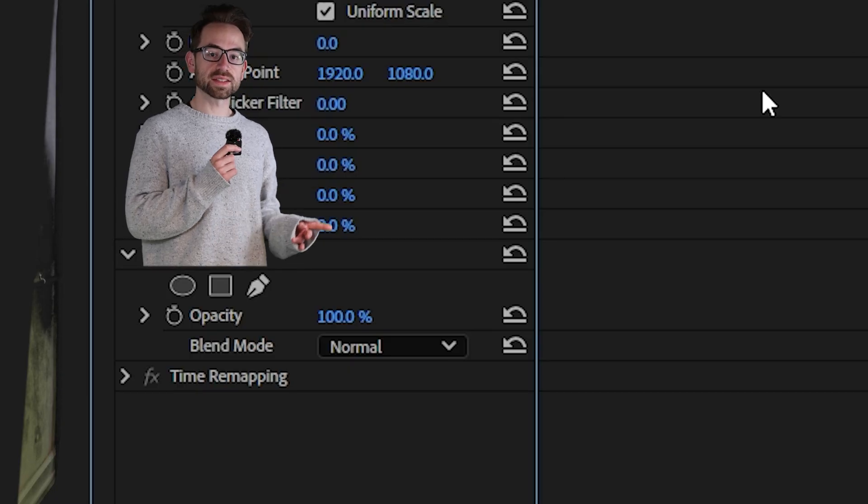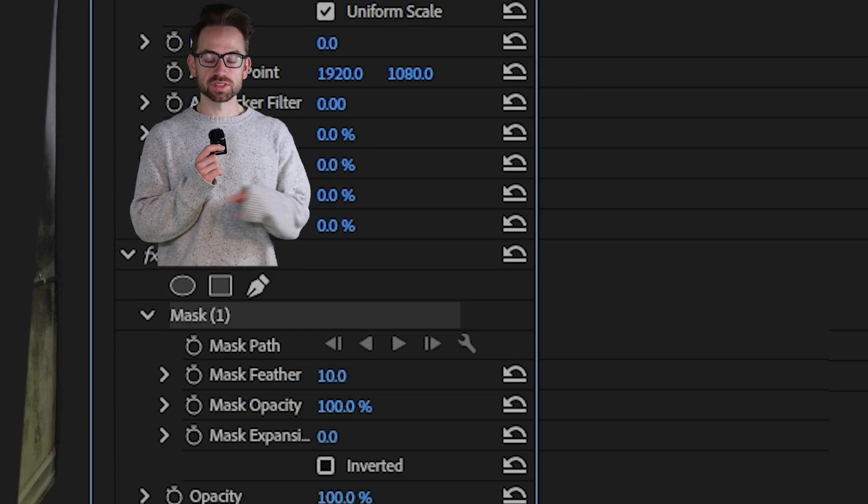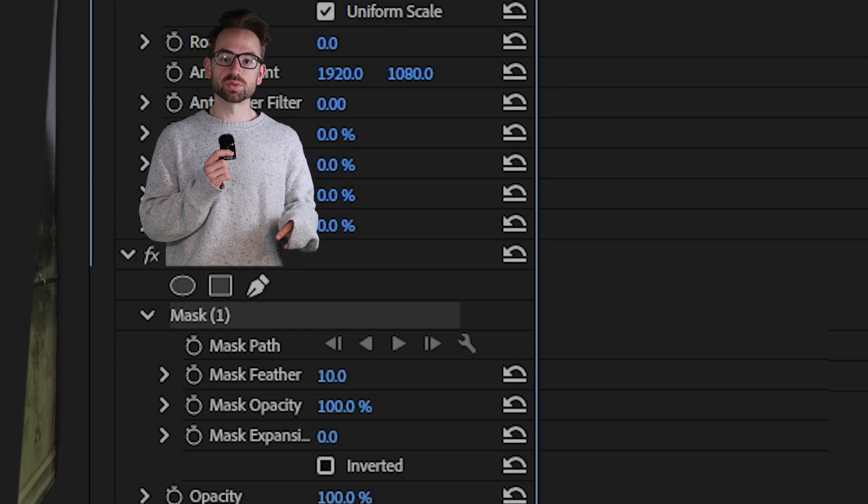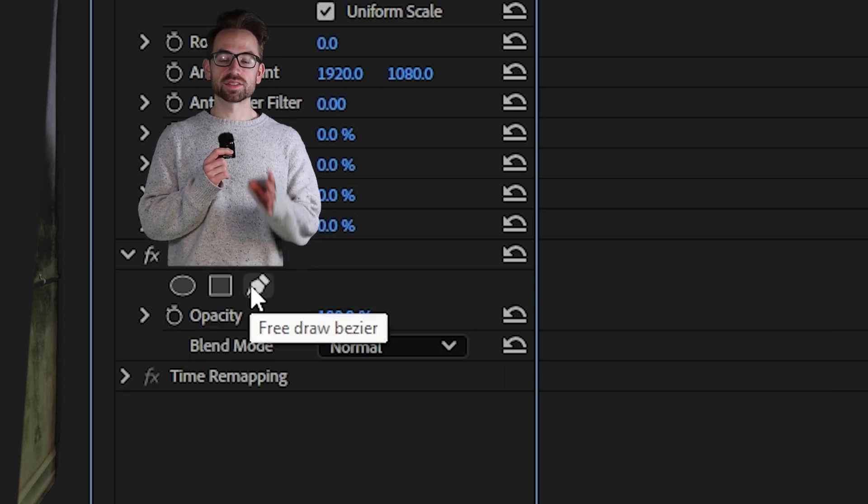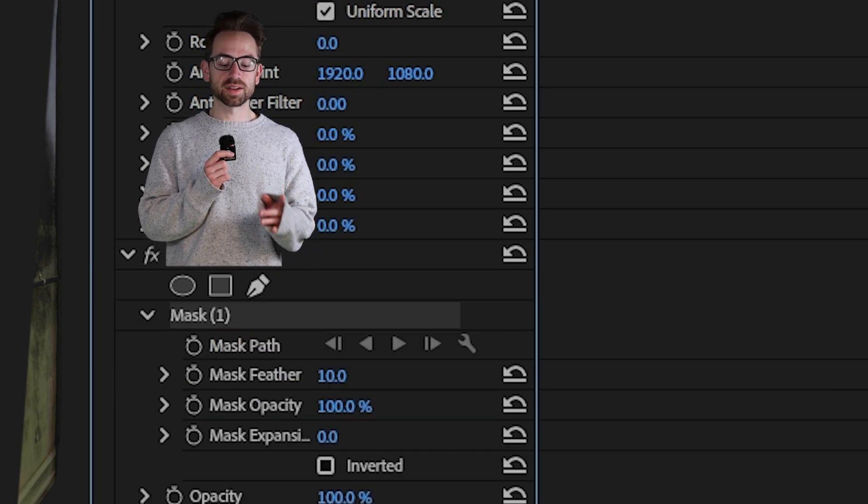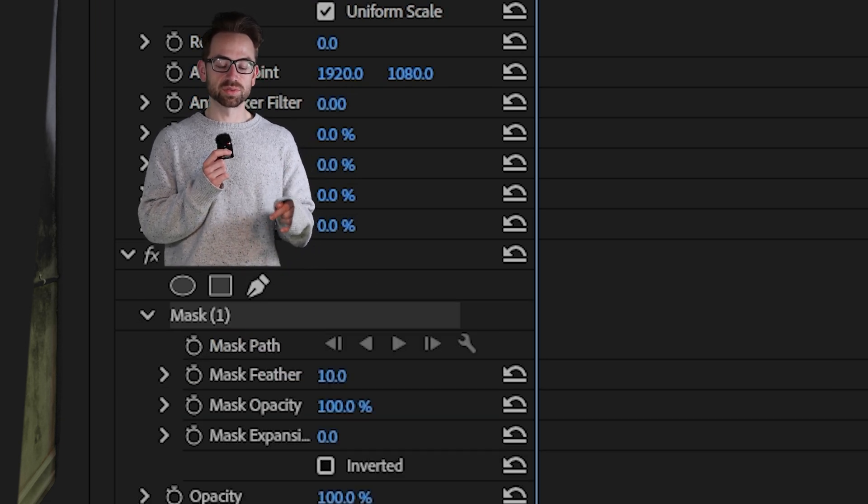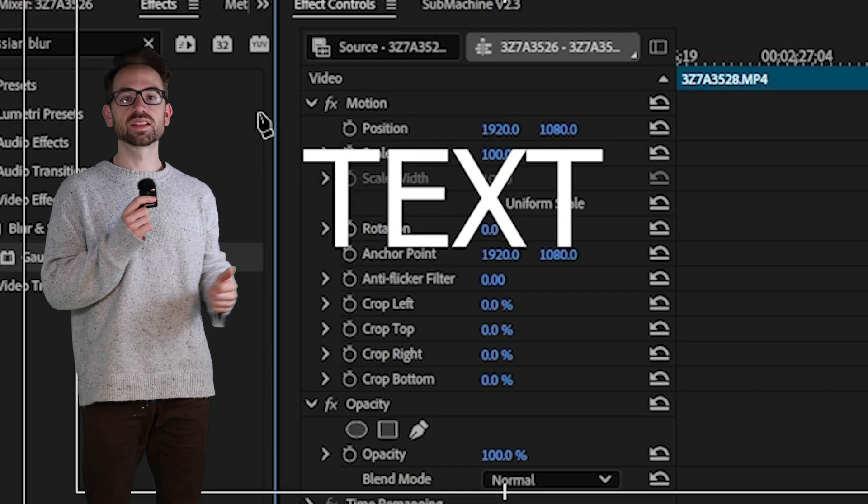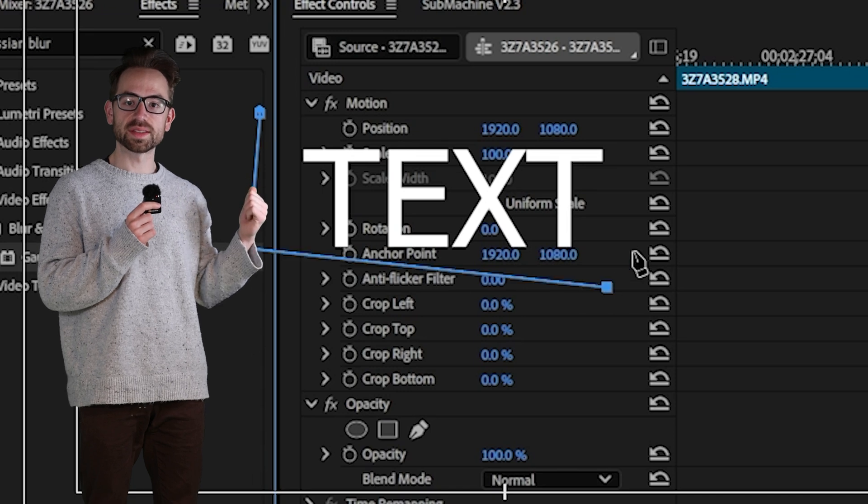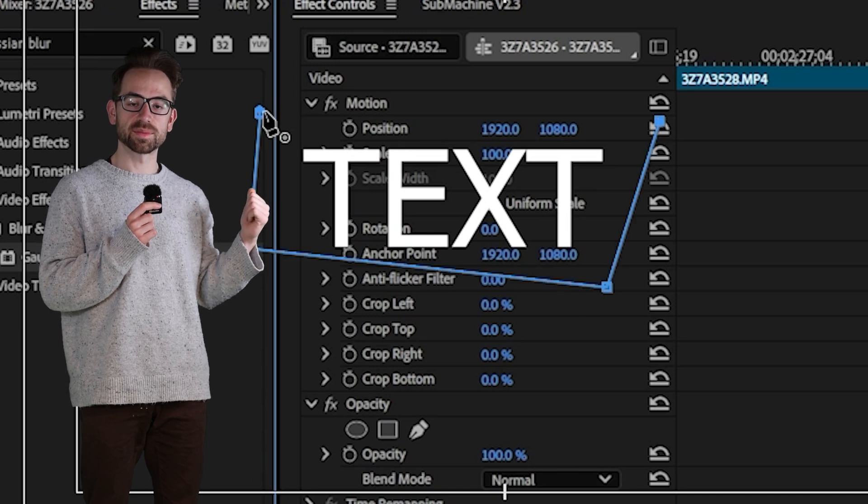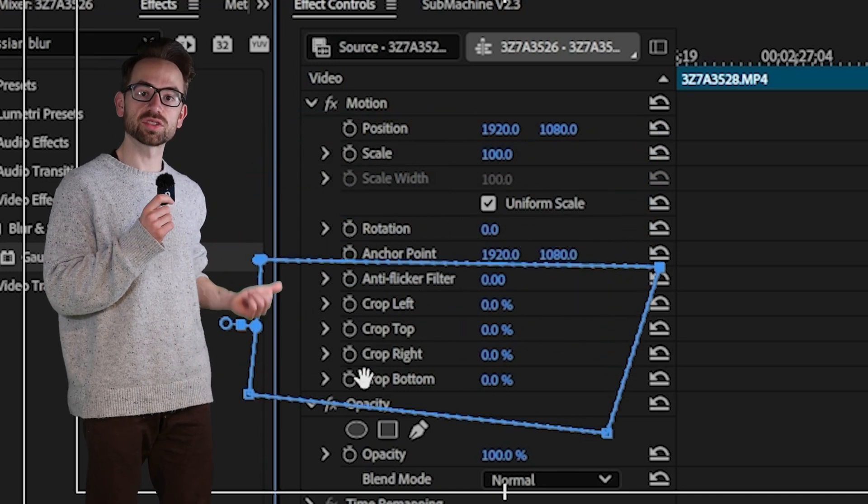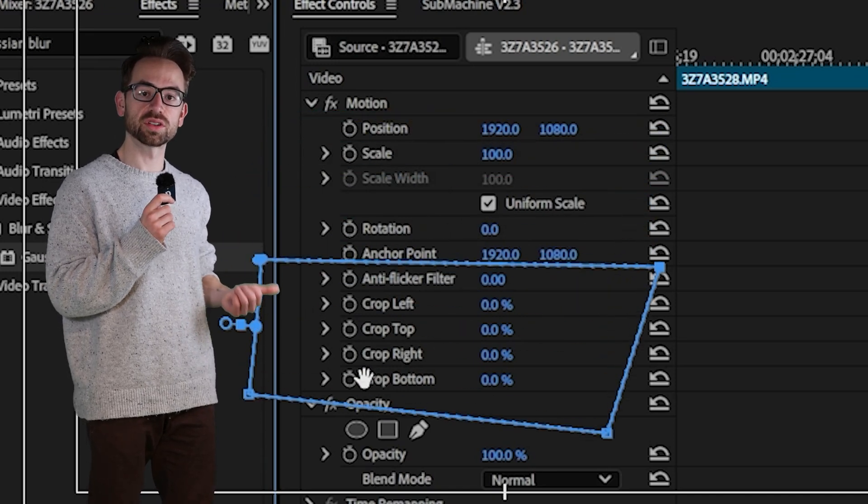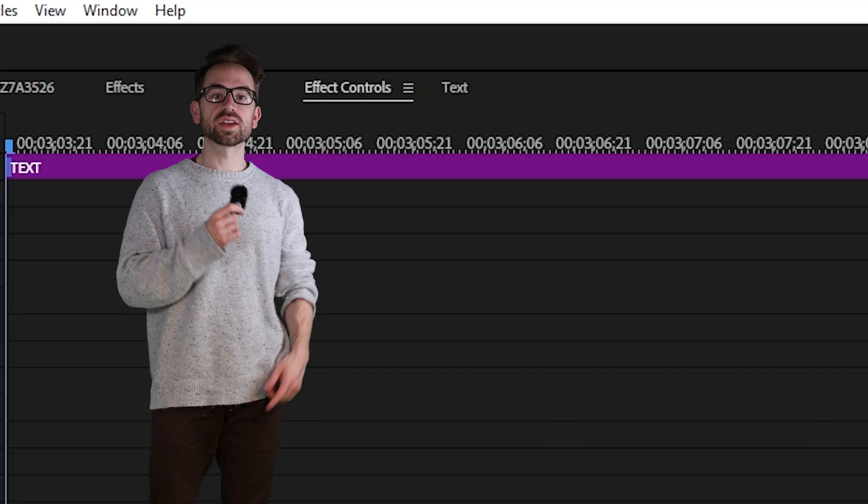Then under opacity, just like we did before, we're going to select one of these tools to apply our mask. Since this is the last example I'm going to use the pen tool. Now I'm going to draw around my text till it creates a mask. I'm going to position the mask so the text is no longer visible.